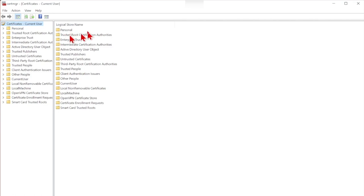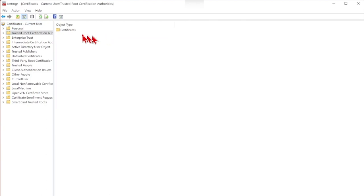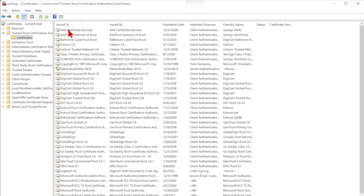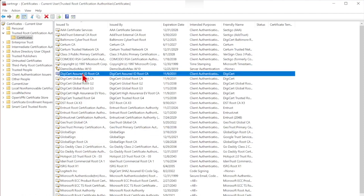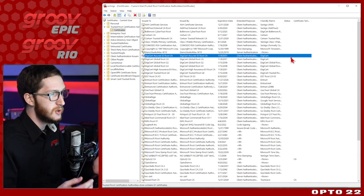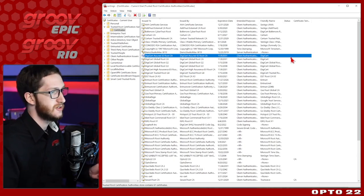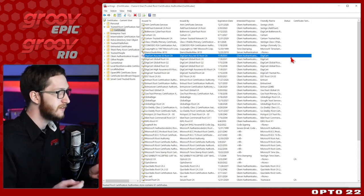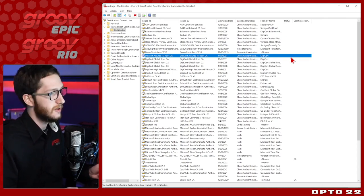That being said, when you're in this certificate browser, be careful about what you're doing — you don't want to accidentally delete the wrong thing and lose your secure connections. Of particular interest today is Trusted Root Certification Authorities. If I select that and then select Certificates, we can see all the certificates already installed in this system — some might even be familiar, like GoDaddy, GlobalSign, and the DigiCerts we use to connect to the Opto website.